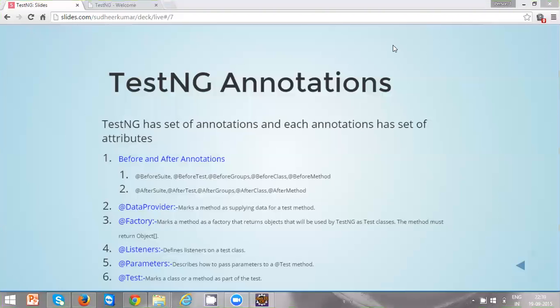These are the following annotations. One is before and after annotations. In the before annotations we can see @BeforeSuite, @BeforeTest, @BeforeGroups, etc. And in the after annotations we can see @AfterSuite, @AfterTest, @AfterGroups, etc.